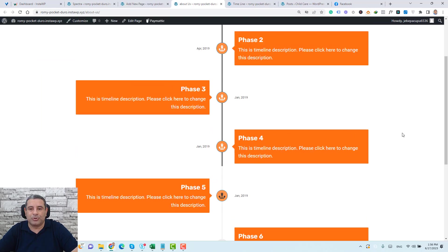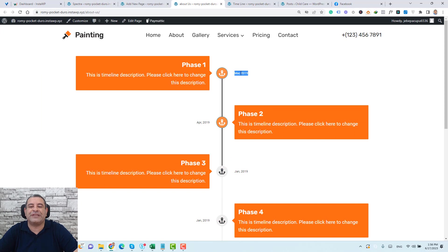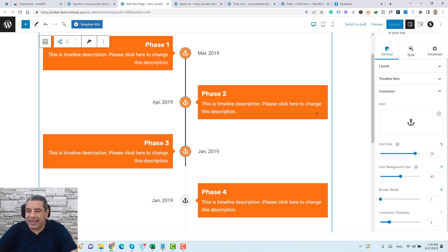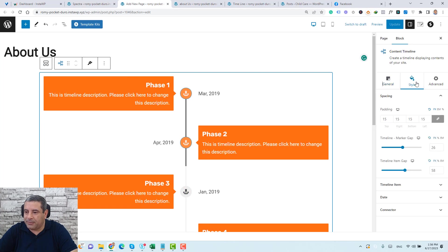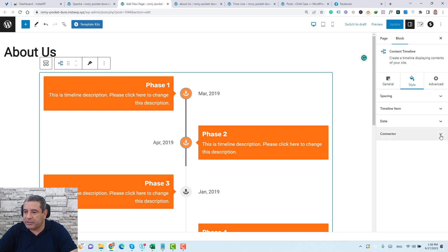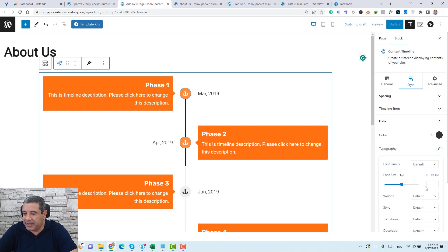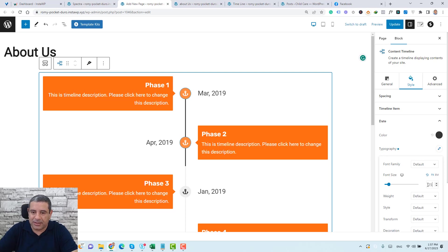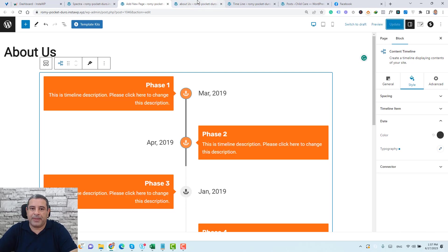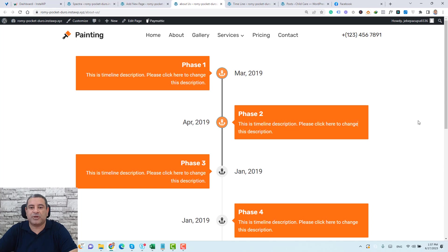On the published page, we can see the timeline, but we haven't set the font size for the dates yet. Let's go back to the Style tab, navigate to the Date settings, and set the font size to 25 pixels. Click Update and refresh the page — the date font size has now increased.